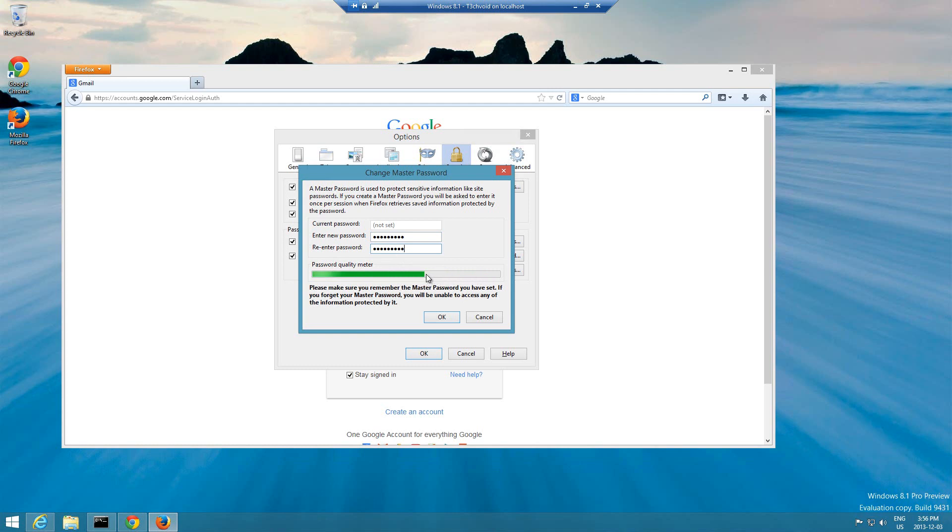Here it tells you there's a password quality meter. It'll show you how good your password is. Generally if it's green, you want it like over here, something that's very secure. I did make a video previously explaining how to make a secure password, what are the key components of a secure password. So definitely go check that video out if you haven't seen it.